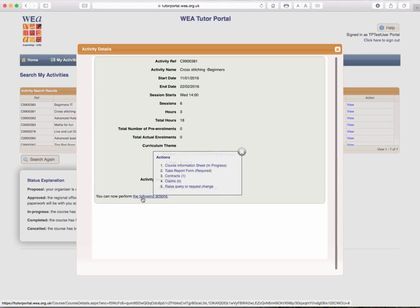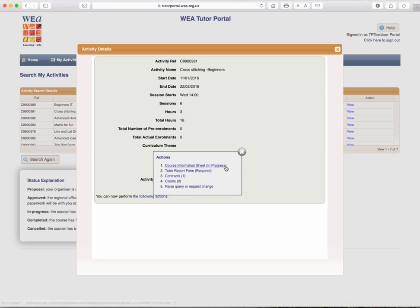Coming down to the bottom, you can now perform the following actions. If you hover over the following actions, you get a sticky menu with five separate choices. You can choose the course information sheet for this activity, which indicates here that it is already in progress.